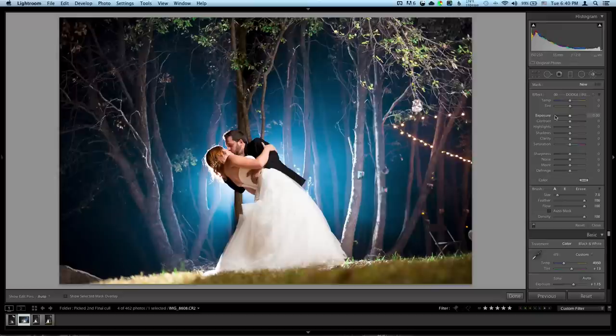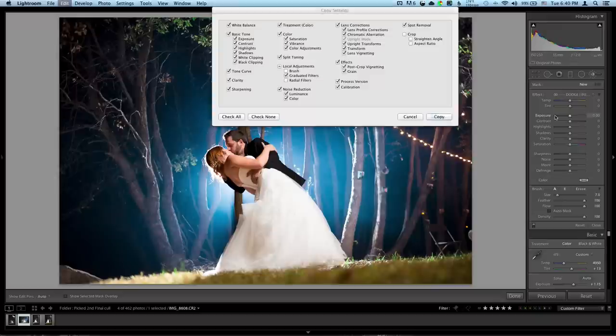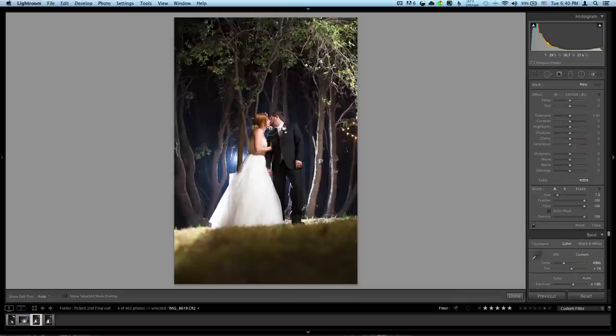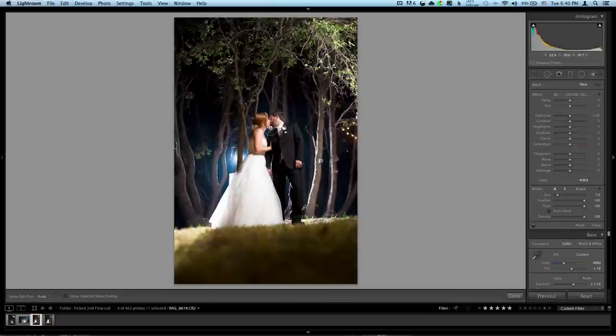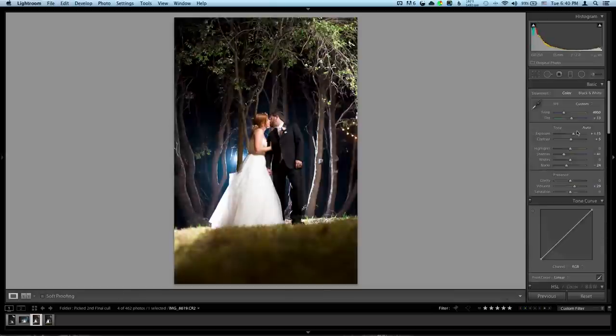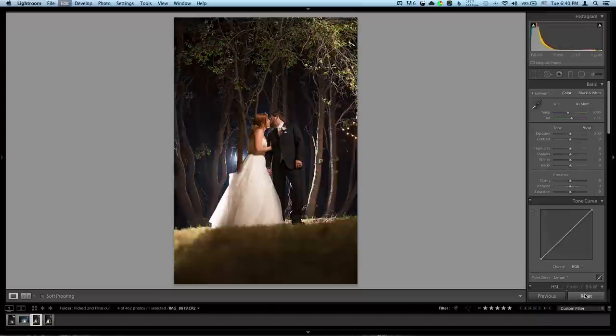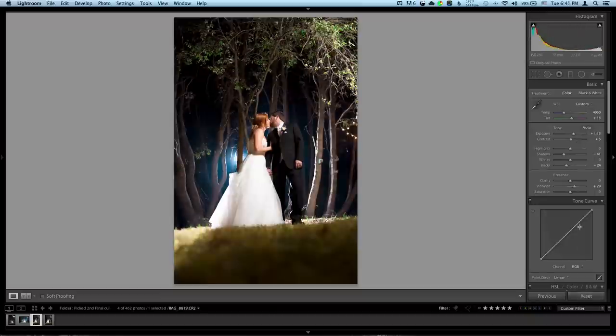That's a good basic edit. If I wanted to, I could even copy these settings. Command copy on a Mac. Go to my other photos that I have in this set and paste them. You can see right there. Let's just reset it and do it again. That's a pretty good basic edit.